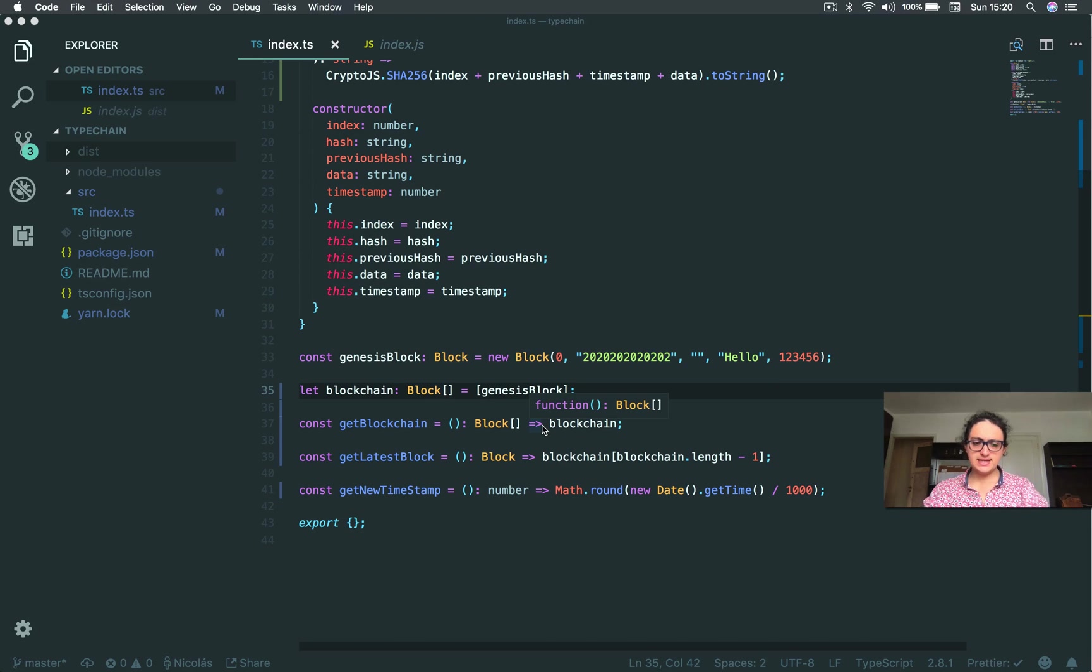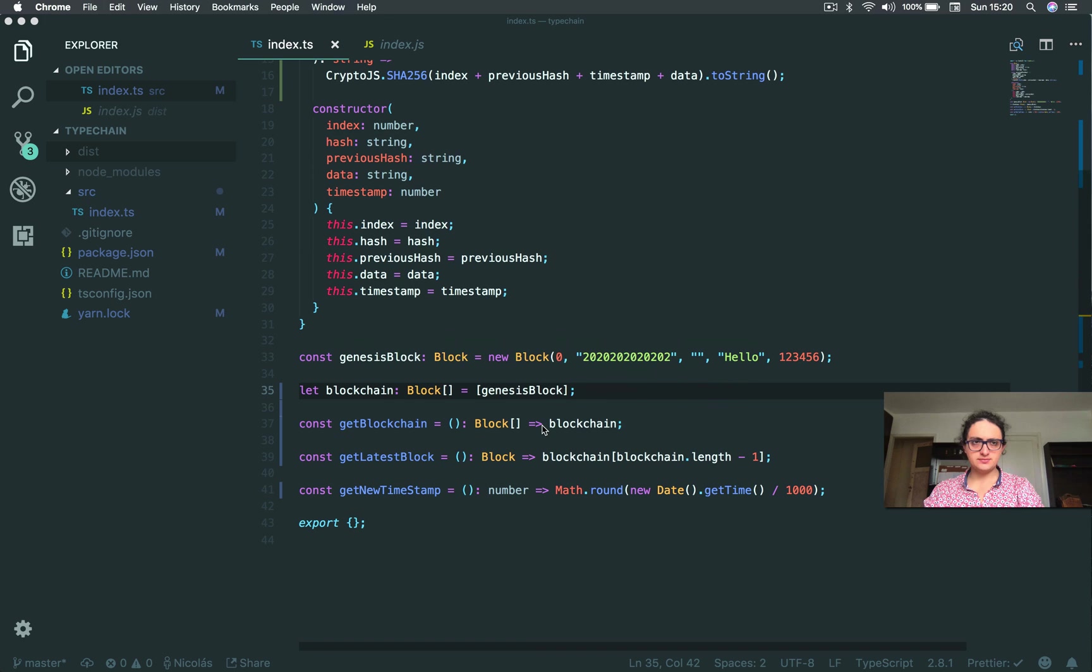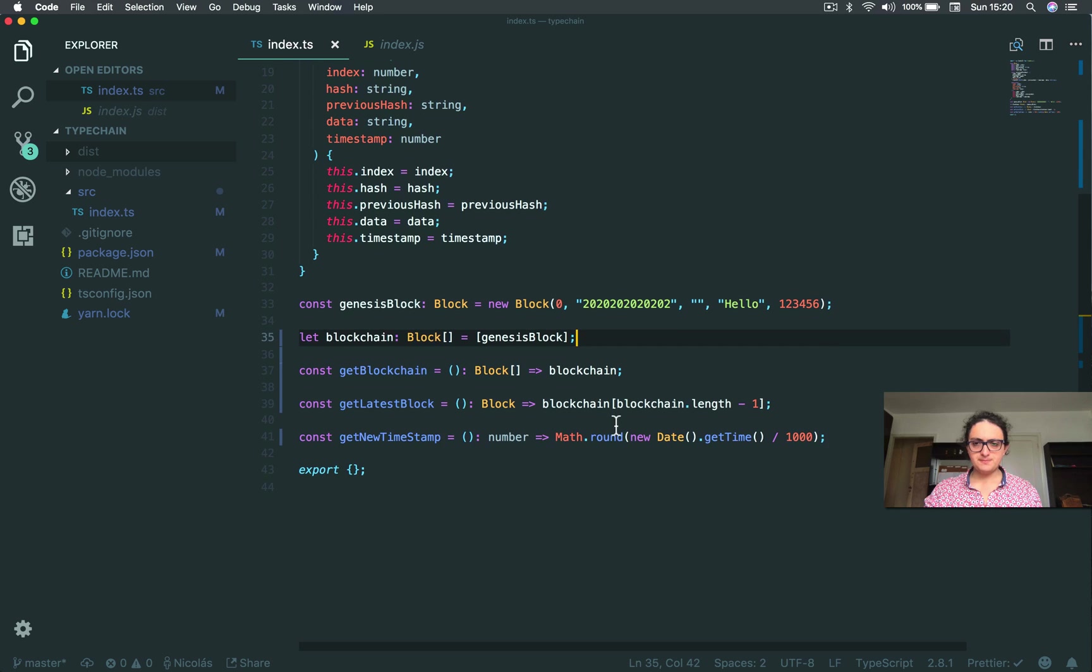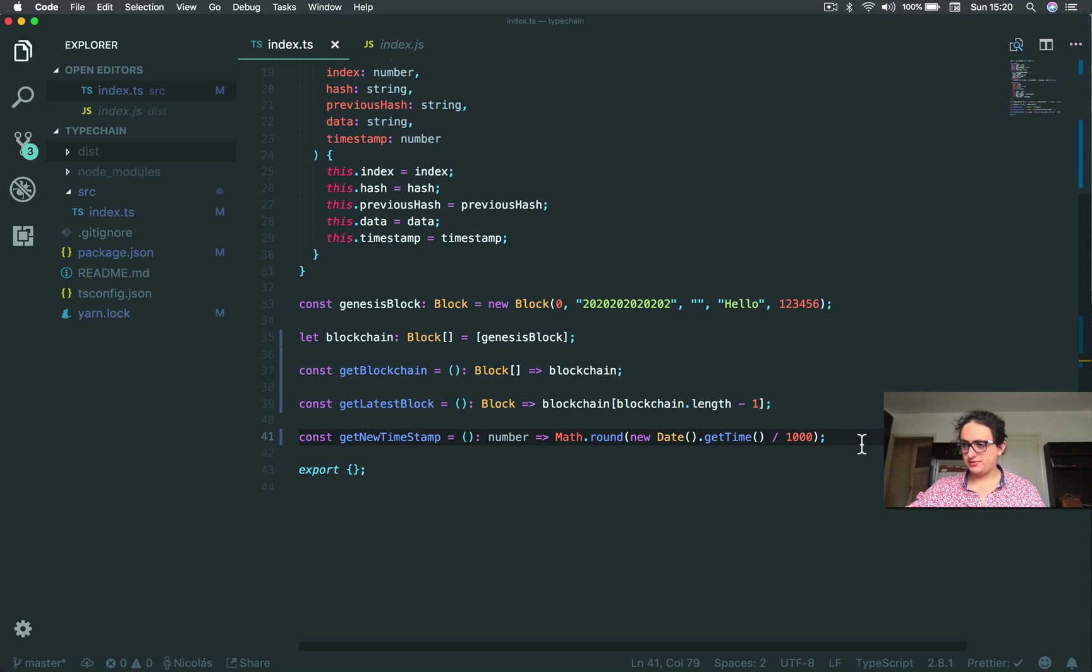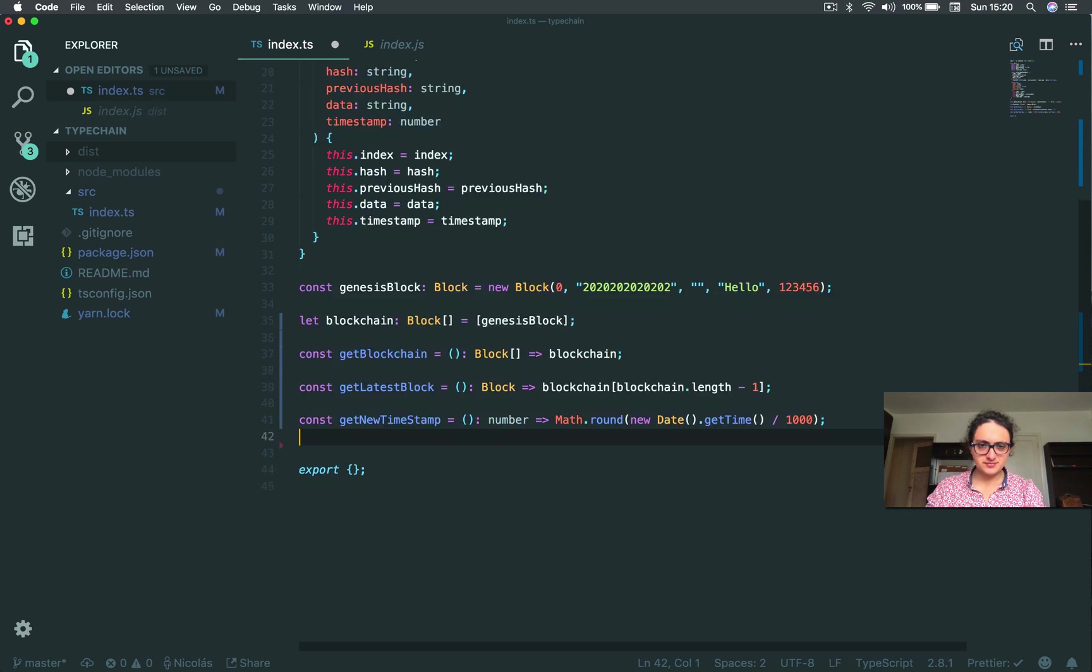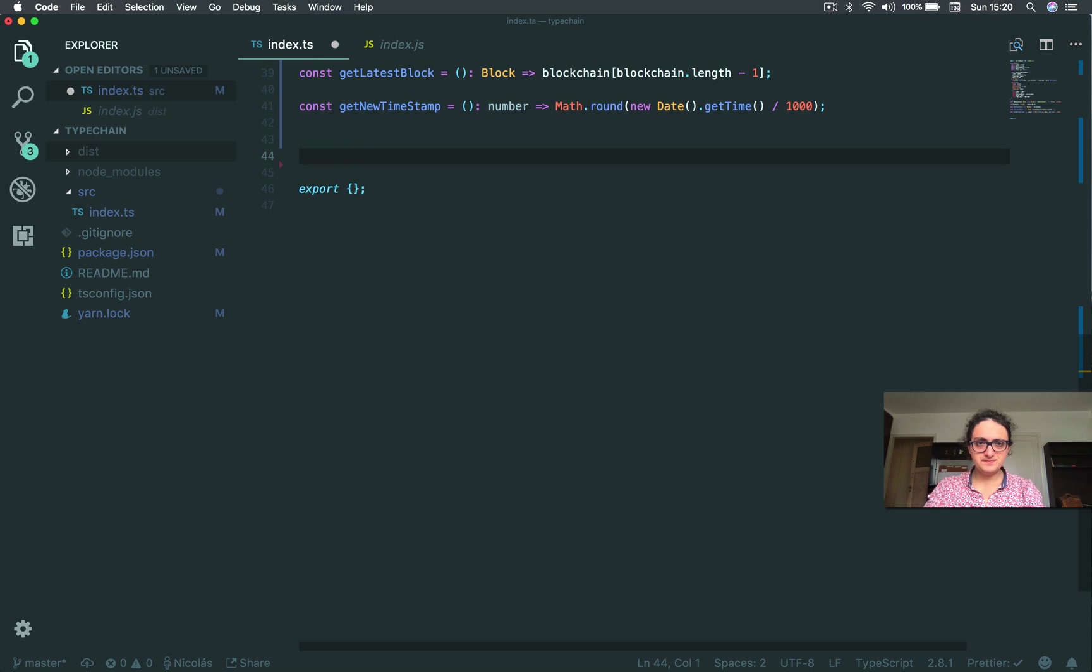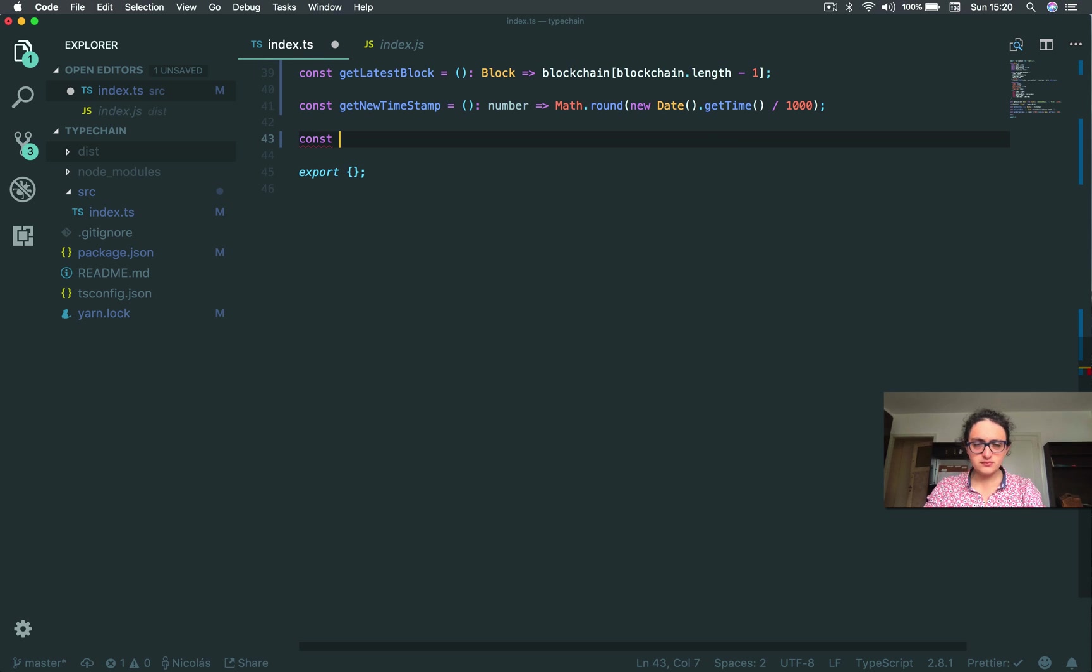All right, so instead of... for one second, instead of nothing, sorry, let's create the blockchain. Let's create the function that creates a new block.